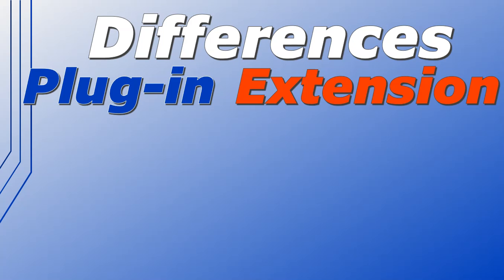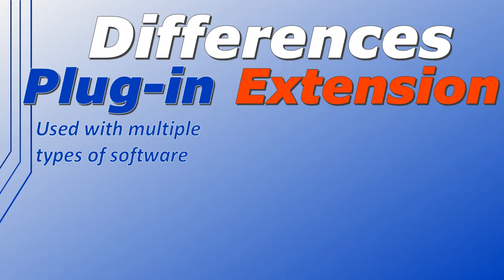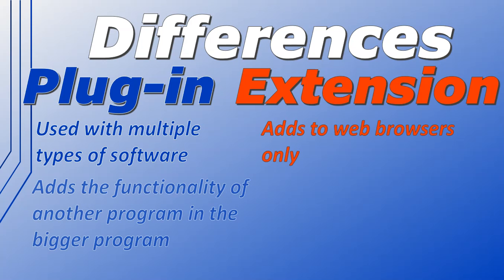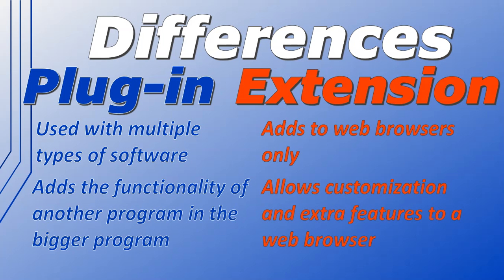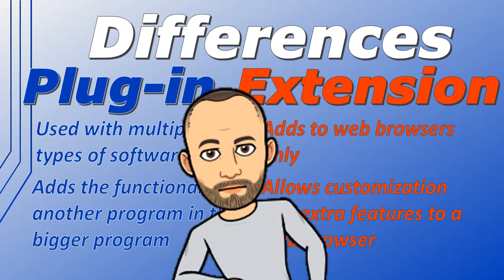Now the key differences: as we've discussed, a plug-in is used with multiple types of software where extensions are only used and add functionality to your web browsers. And a plug-in adds the functionality of another program in the bigger program. However, with extensions, it adds a lot more - it adds customization, it adds extra features to your web browser. And now you know the difference between a plug-in and an extension.